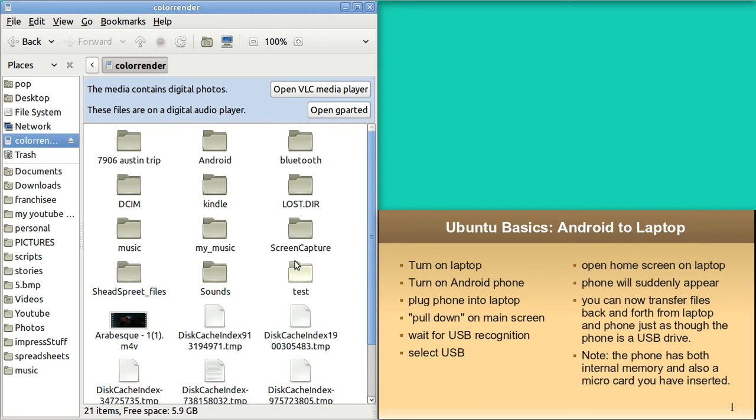I've got some things on my phone that are on the internal memory and some things which are in the external. You've got to go find where all your stuff is and drag and drop back and forth.